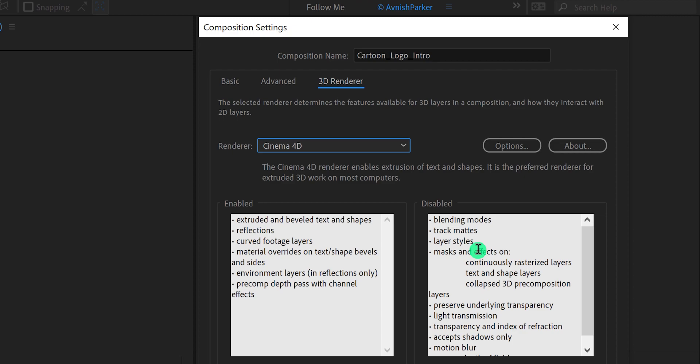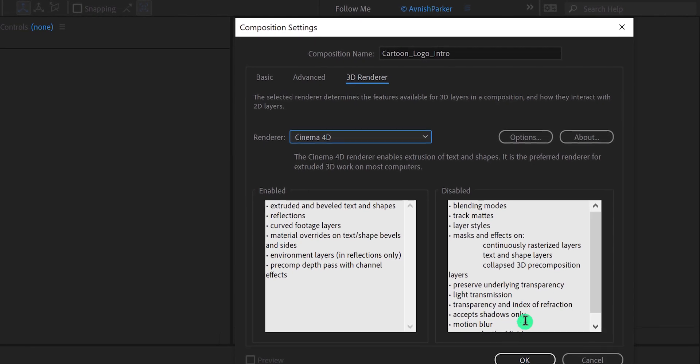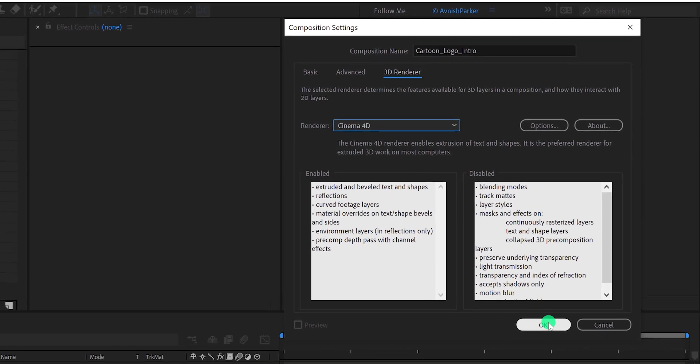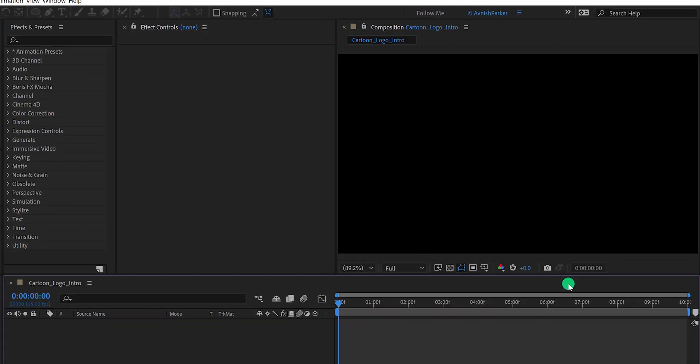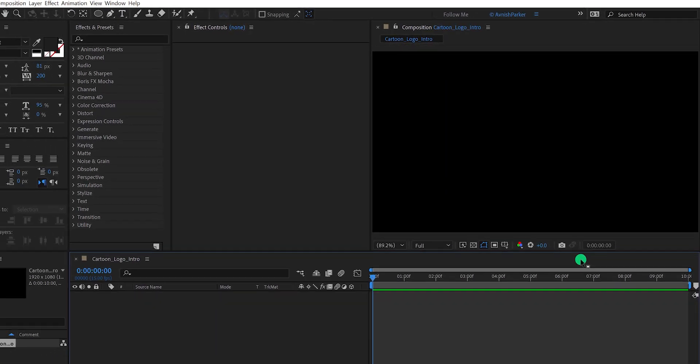Also, it only works with vector layers such as shapes. It won't work with a PNG or JPEG image. But we have a solution for that, which we will cover in this tutorial.